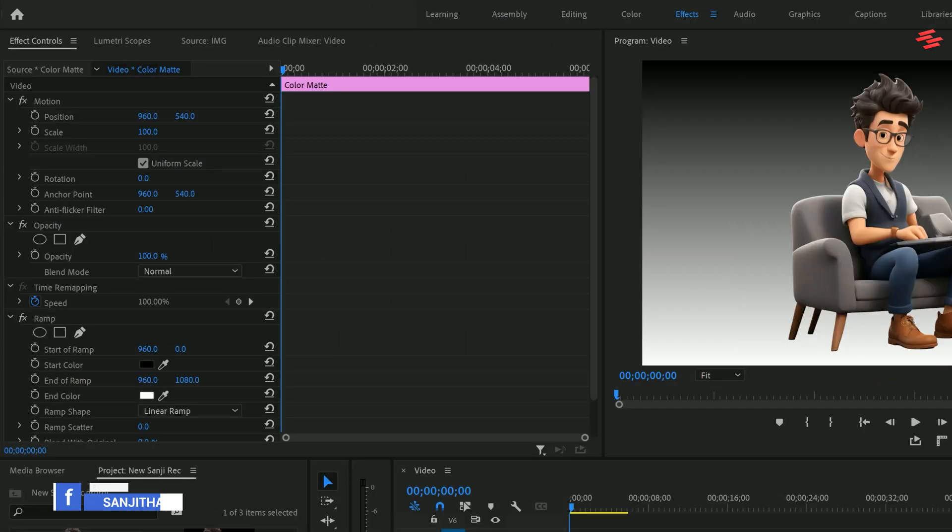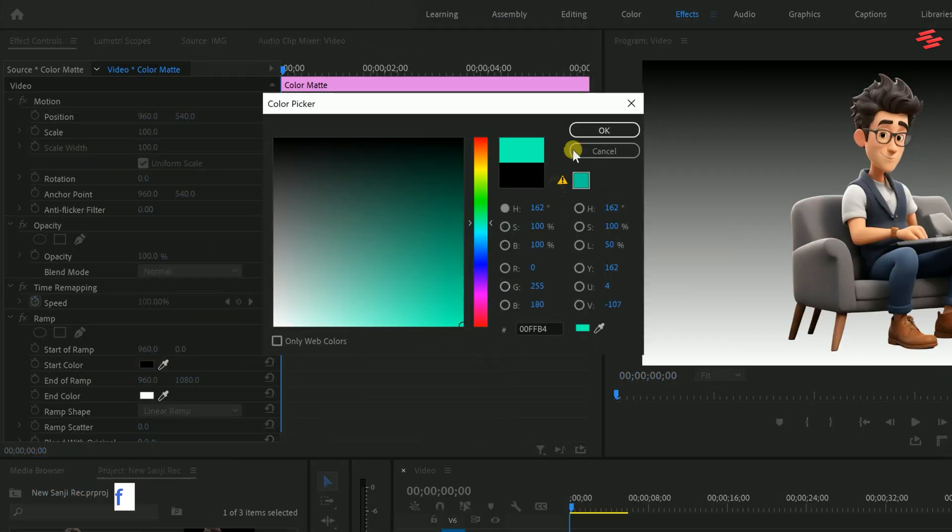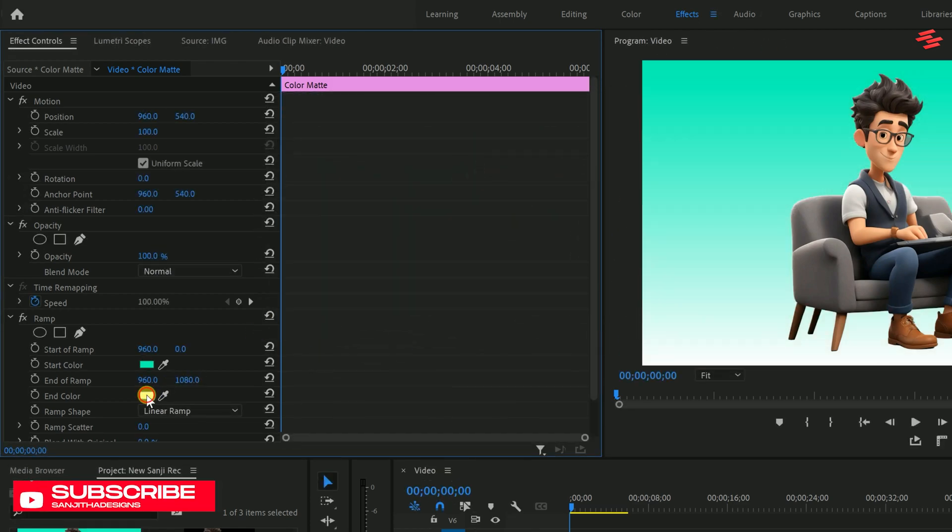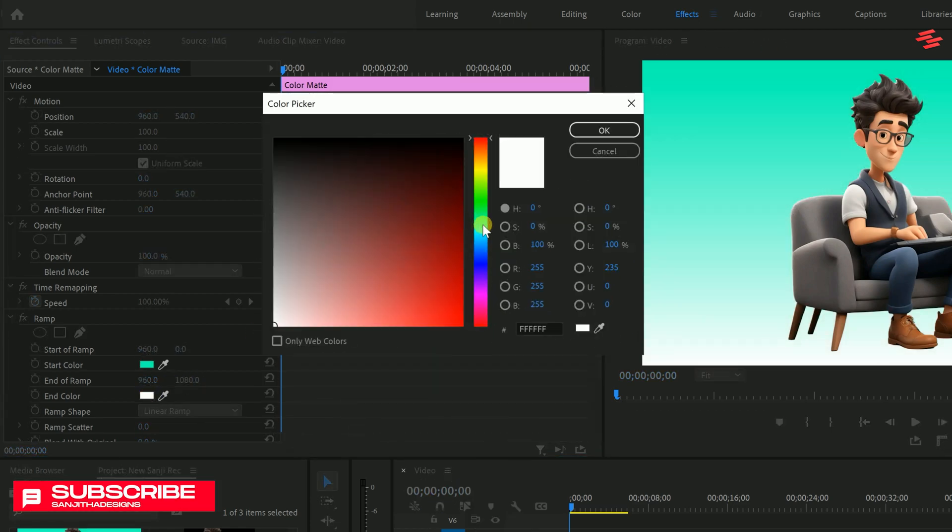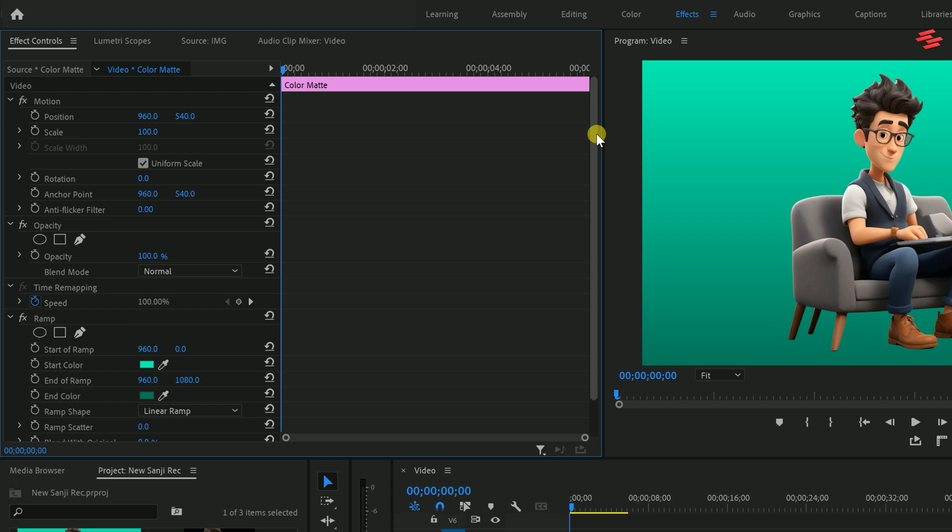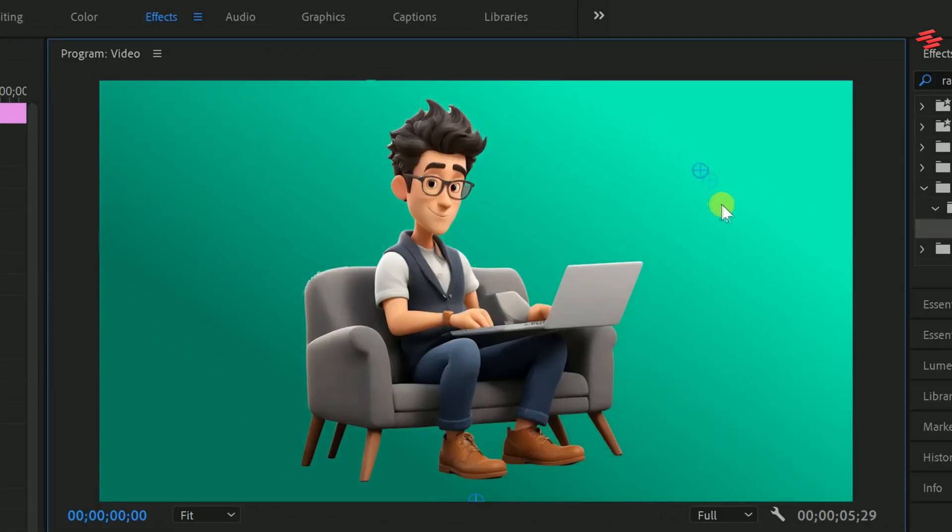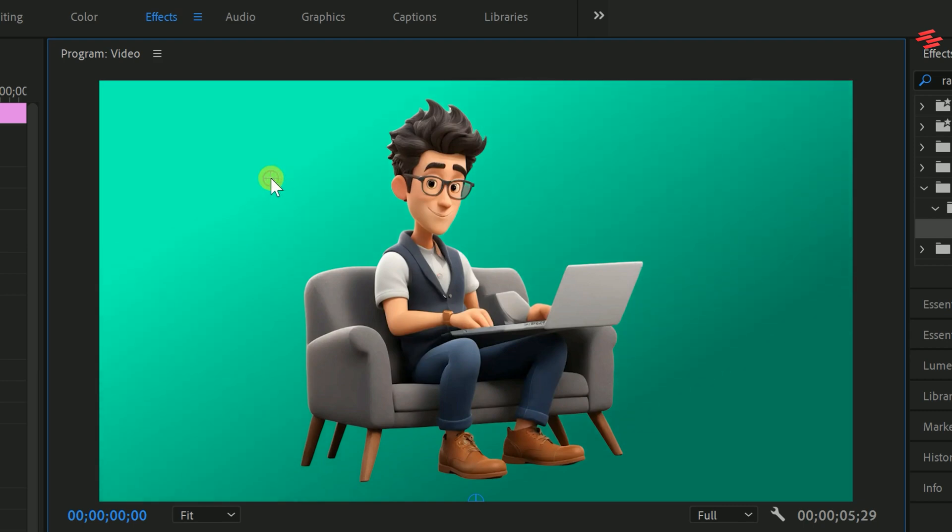In the Effect Controls panel, you can adjust the starting and ending colours to create the gradient. You'll notice an anchor point appear on the preview monitor when you click on the ramp effect. This makes it easy to control the gradient's angle and give your background a cool look.